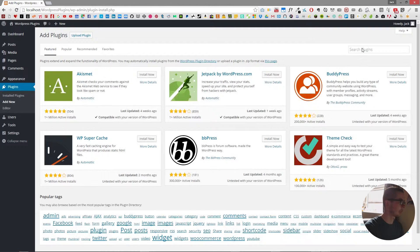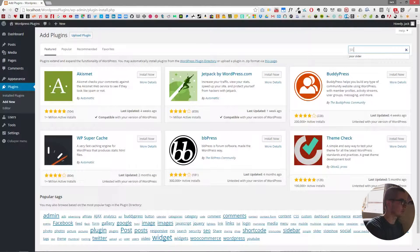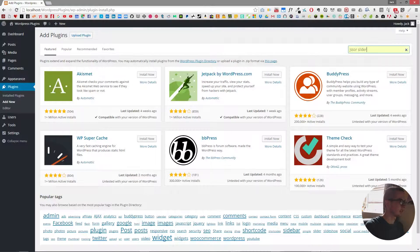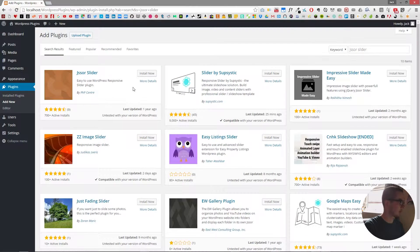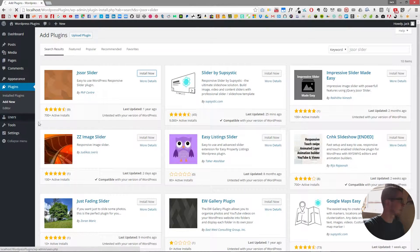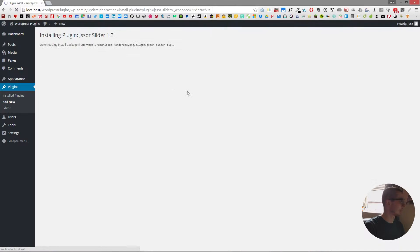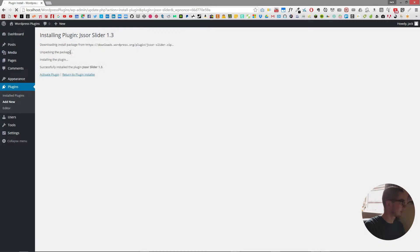From there we can go and type in J-Saw Slider and then search for it. You need to find the one by PHP Center and then just click install now and it'll download the package for us from the PHP plugin website and it has installed.